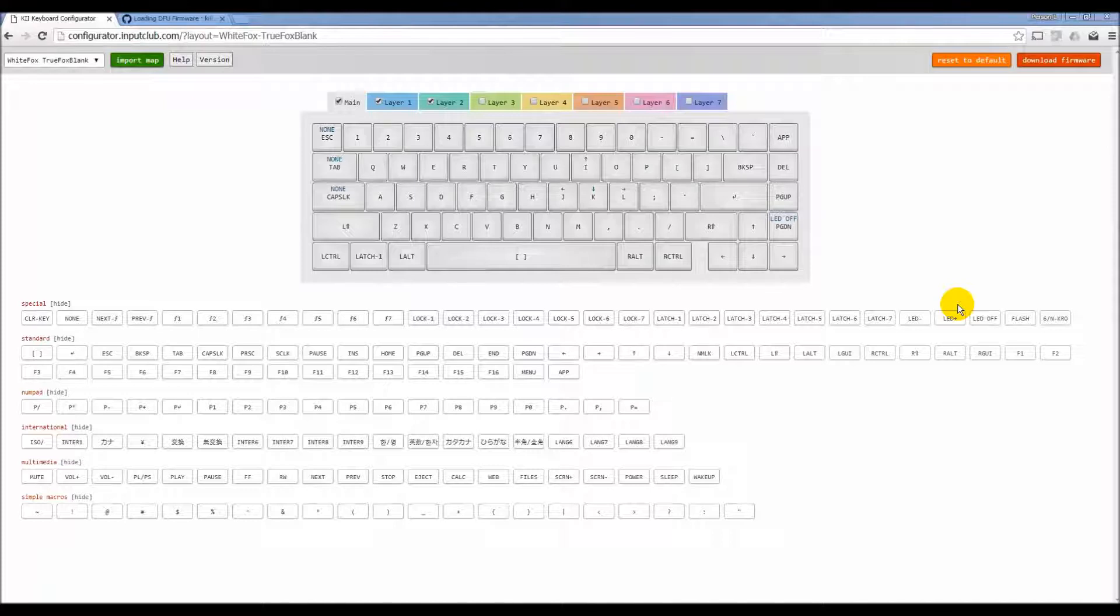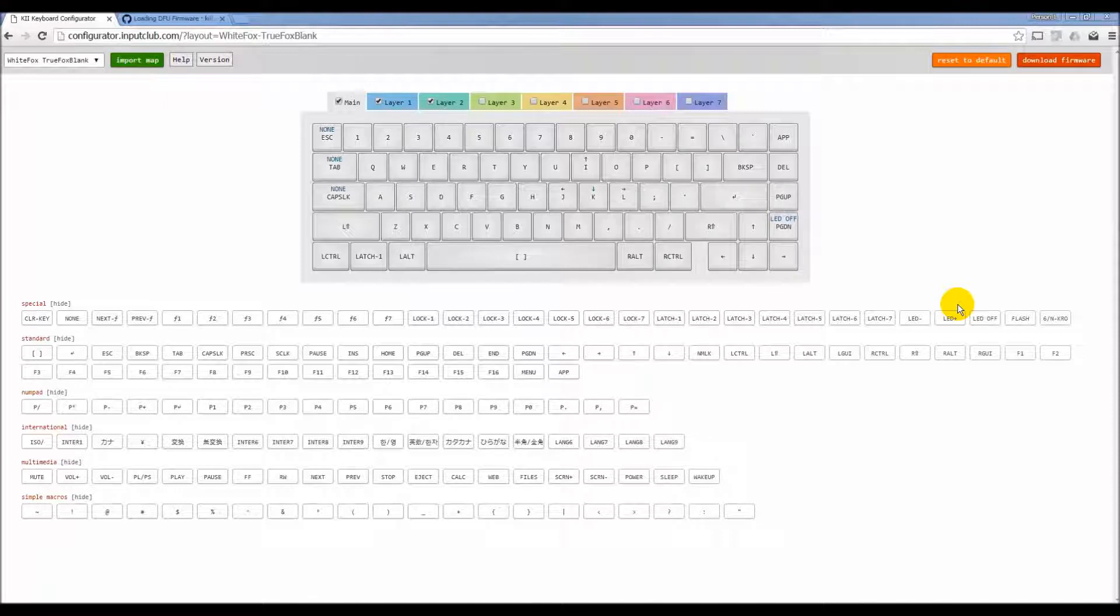Macros are anything, any time you need to send more than one key press to the computer at the same time, or at one time.